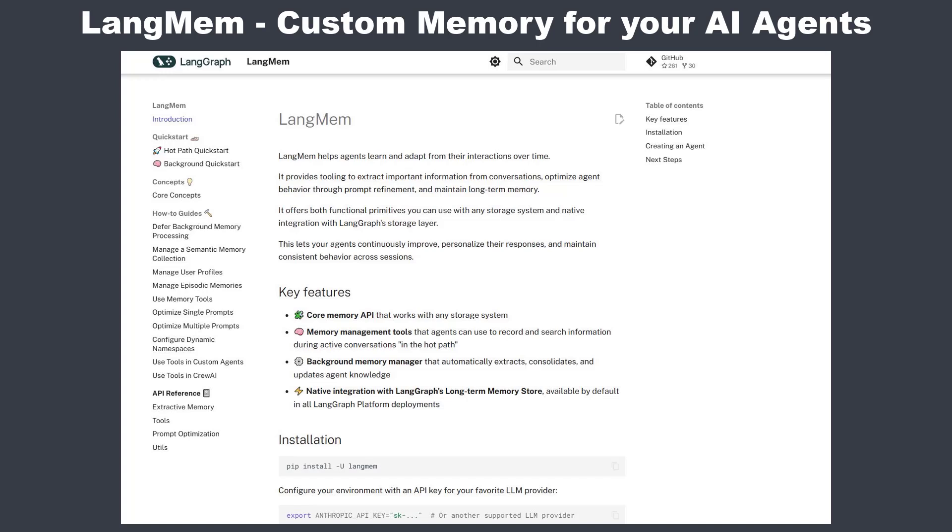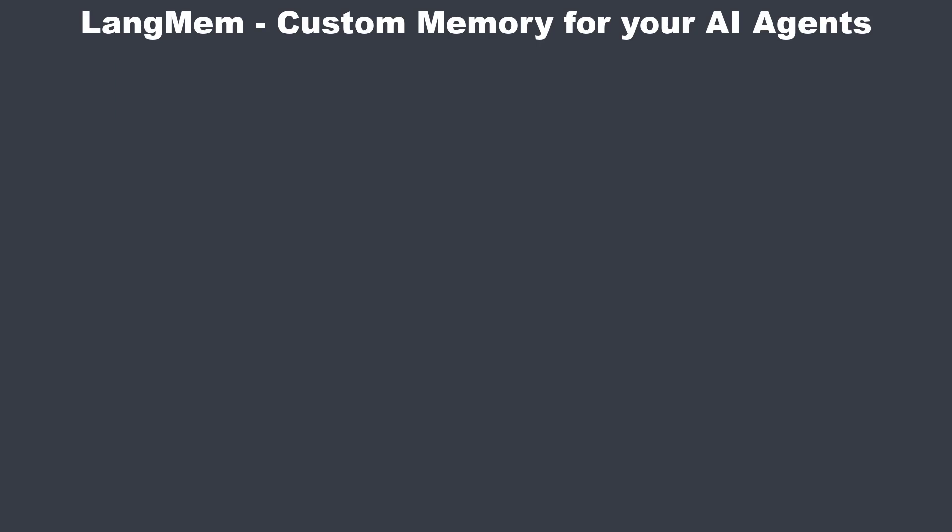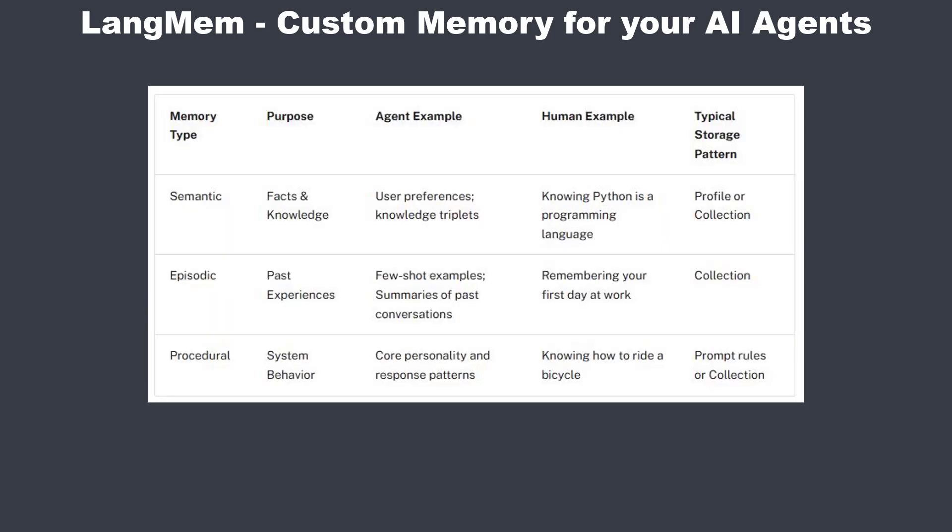With LangMem we can enhance our applications by leveraging different types of memory, which are semantic memory, episodic memory, and procedural memory. LangGraph adopts their categories from human behavior, so we also store different kinds of memories.